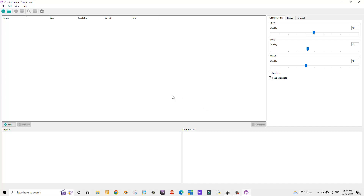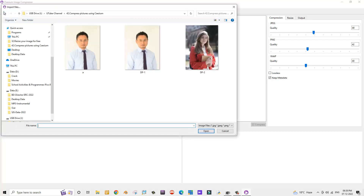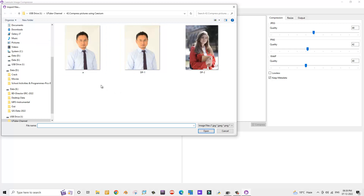This is the interface of the Caesium image compressor. Now let's try using two photographs with this application to see how to compress images without losing quality. Let's click on 'Add files' to add the photographs.